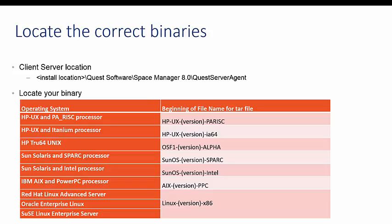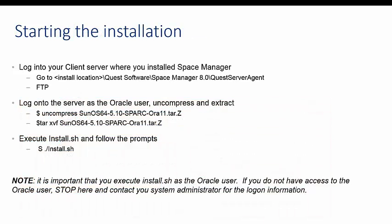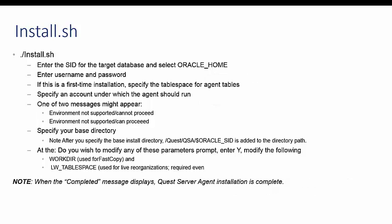Once you know how to identify your QSA executable, follow these steps to install. Log in to your client server where you installed SpaceManager. FTP the appropriate binary to your Unix or Linux server where QSA binaries are to be installed. Log on to the server as the Oracle user and uncompress the file. Extract the file. You will see the install.sh in your current directory. It is important that you execute install.sh as the Oracle user. If you do not have access to the Oracle user, stop here and contact your system administrator for the logon information. Execute install.sh and follow the prompts.